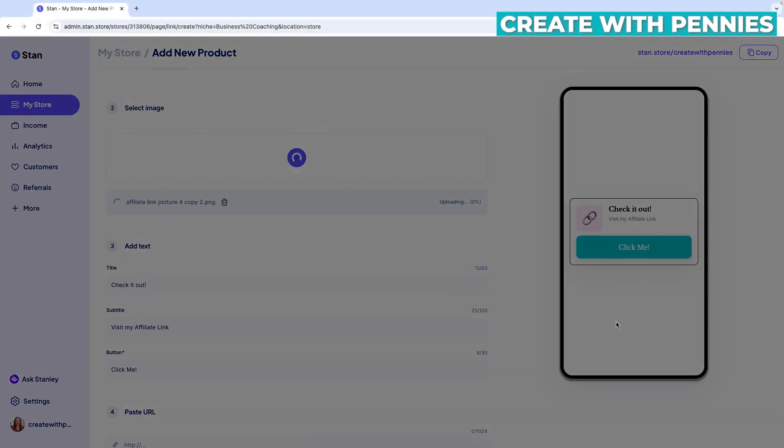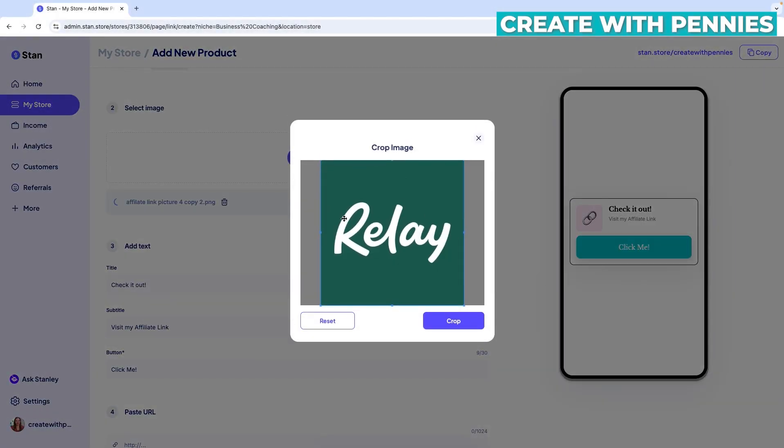So I have one here. I'm going to open that up and then it does make you crop it. So you just want to make sure that it is in the square shape and then click crop.